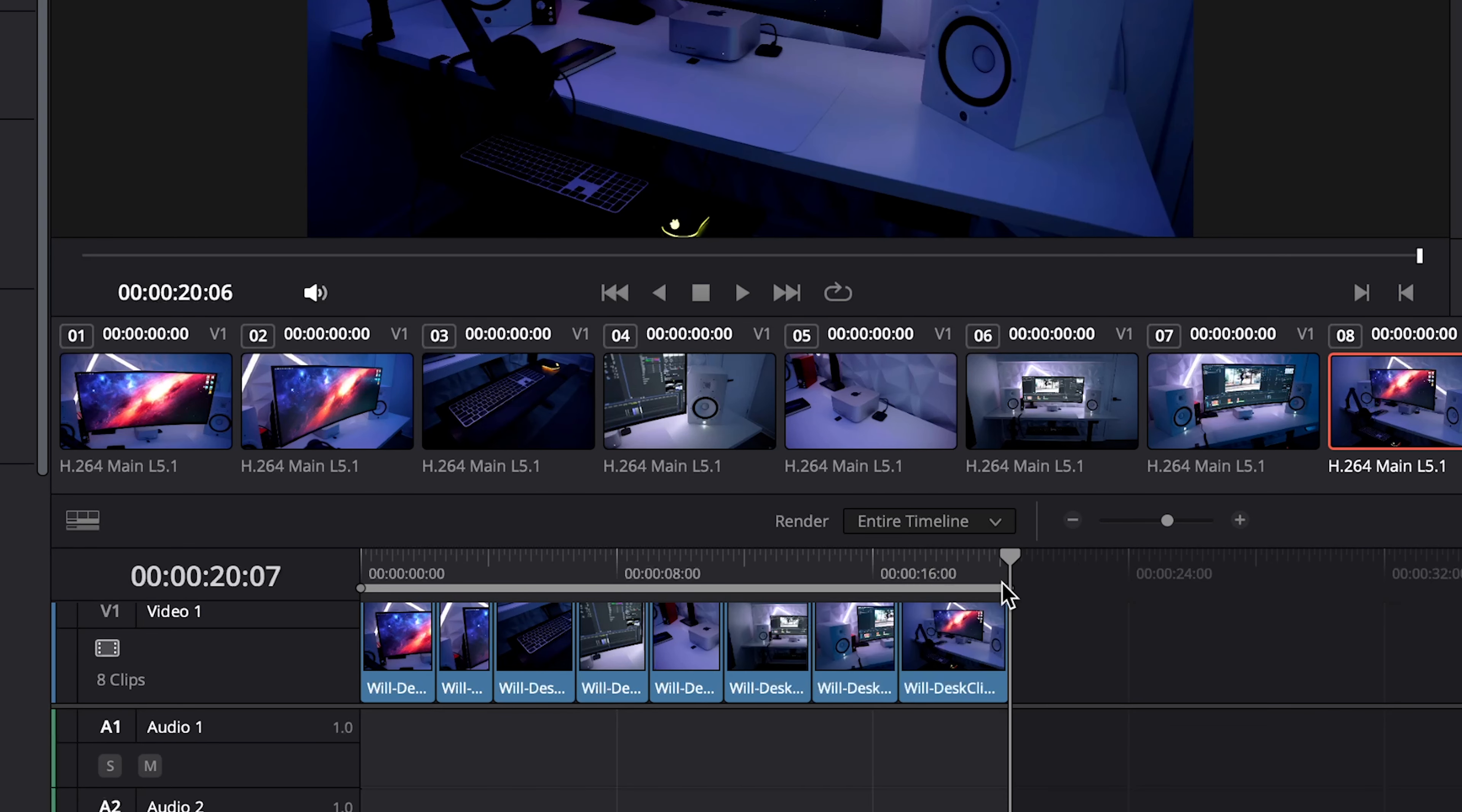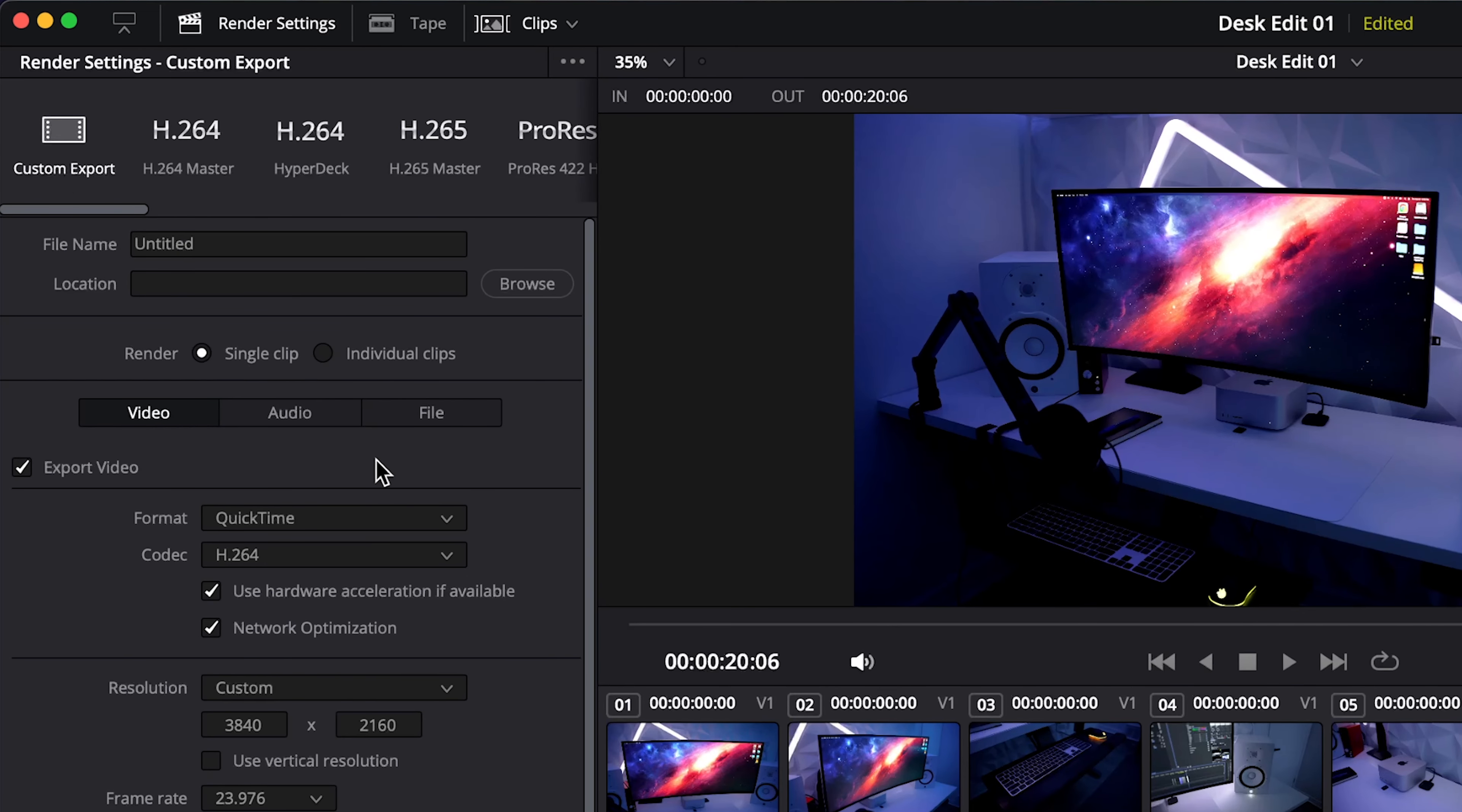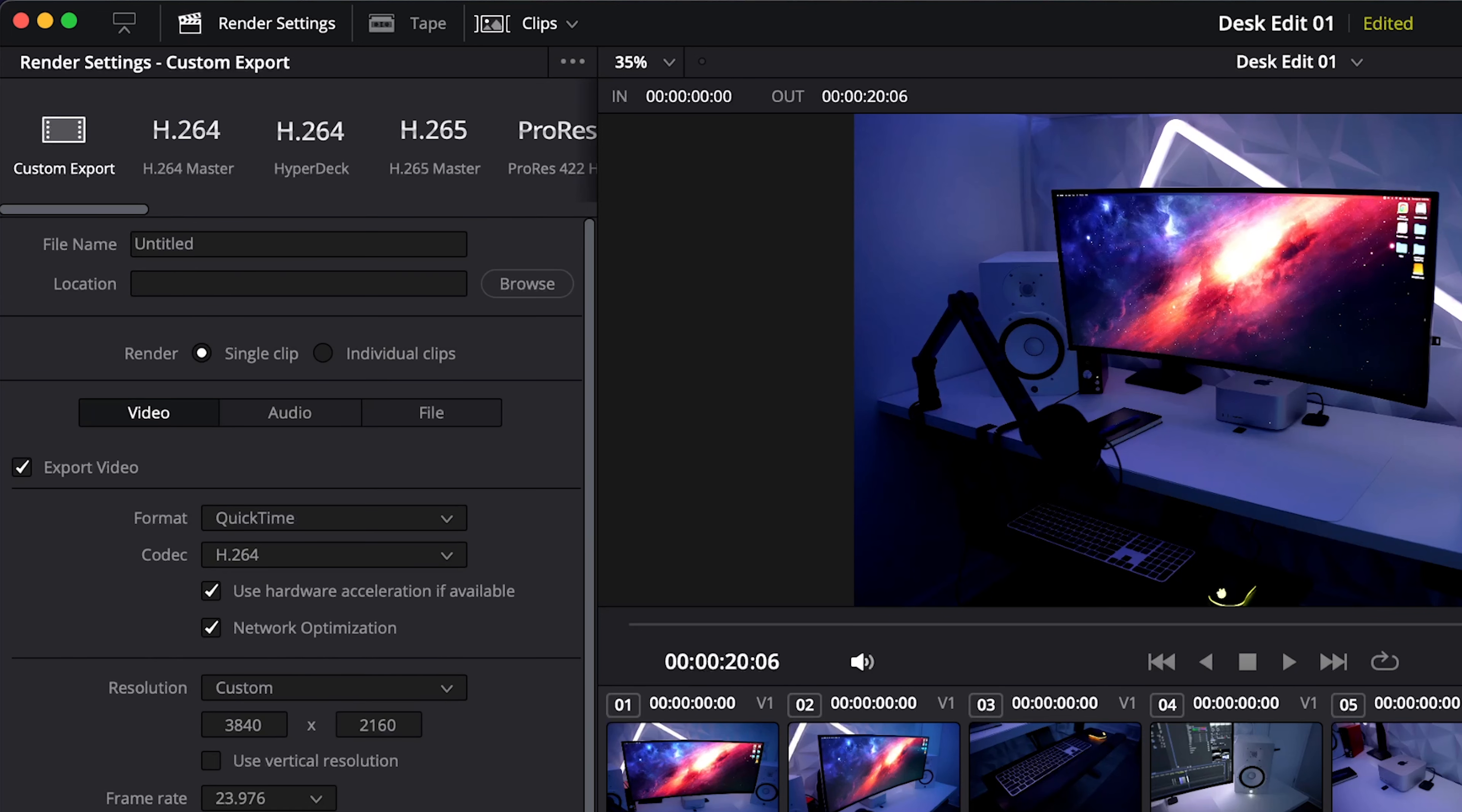So let's go back to the entire timeline and then up here under the render settings tab we have a few different presets. Obviously the custom one means you can enter your own settings from scratch, you can go down the format and pick your format, change your codec and enter any of the settings.